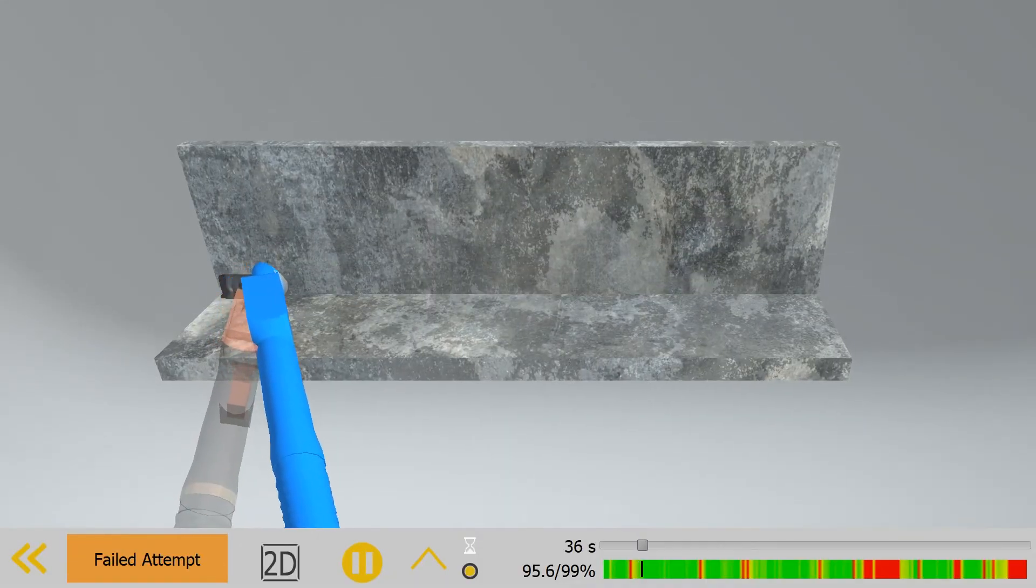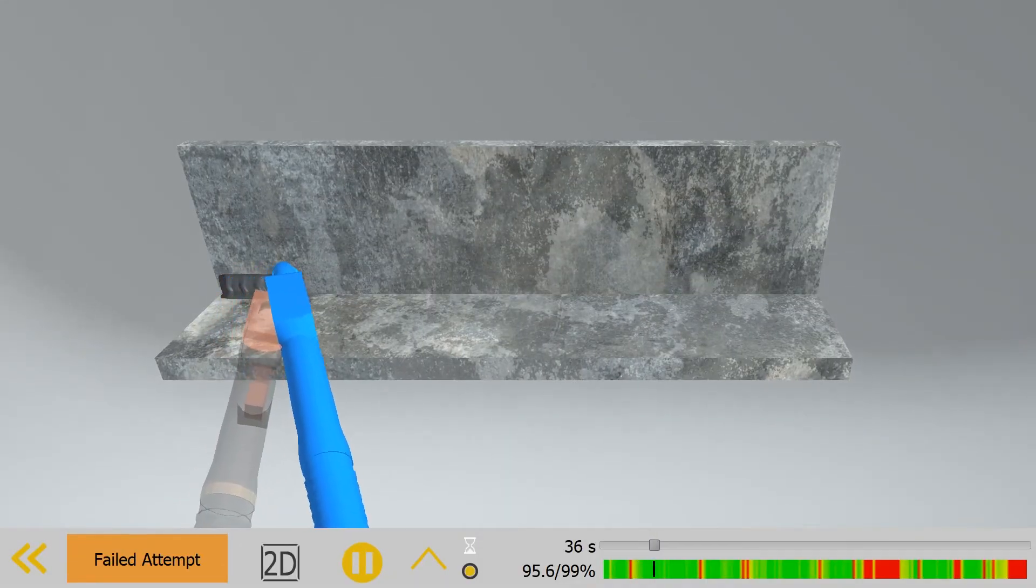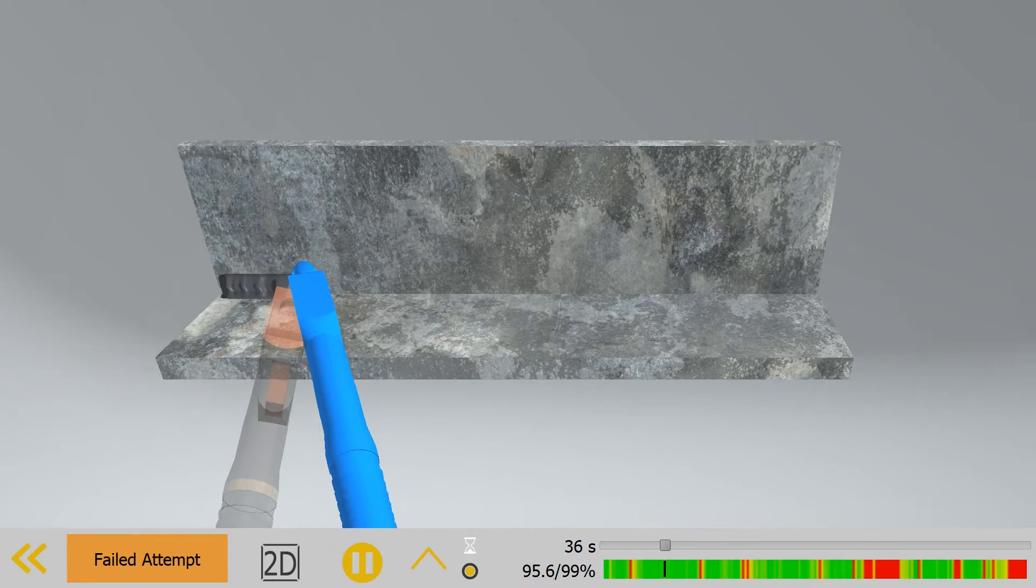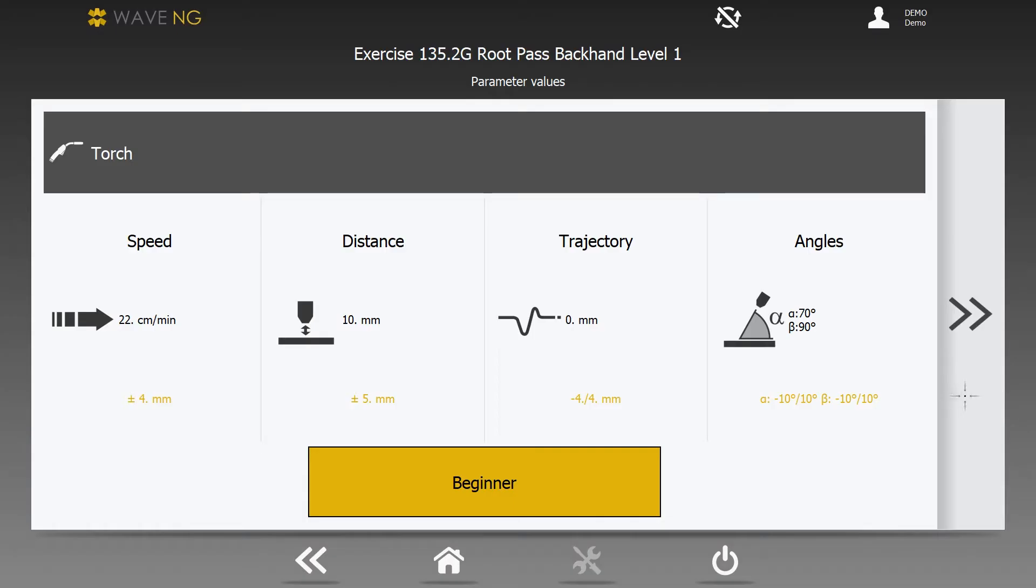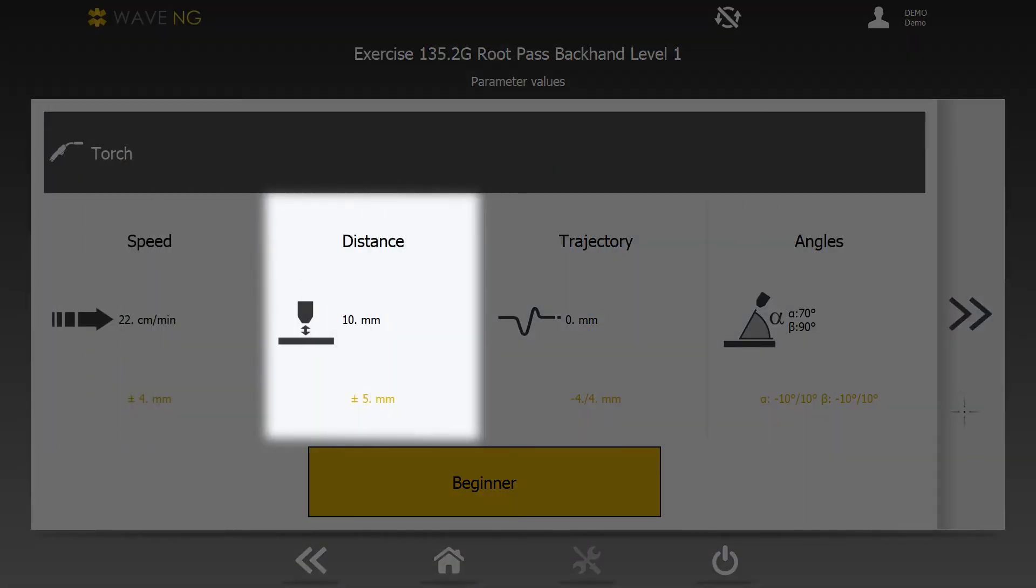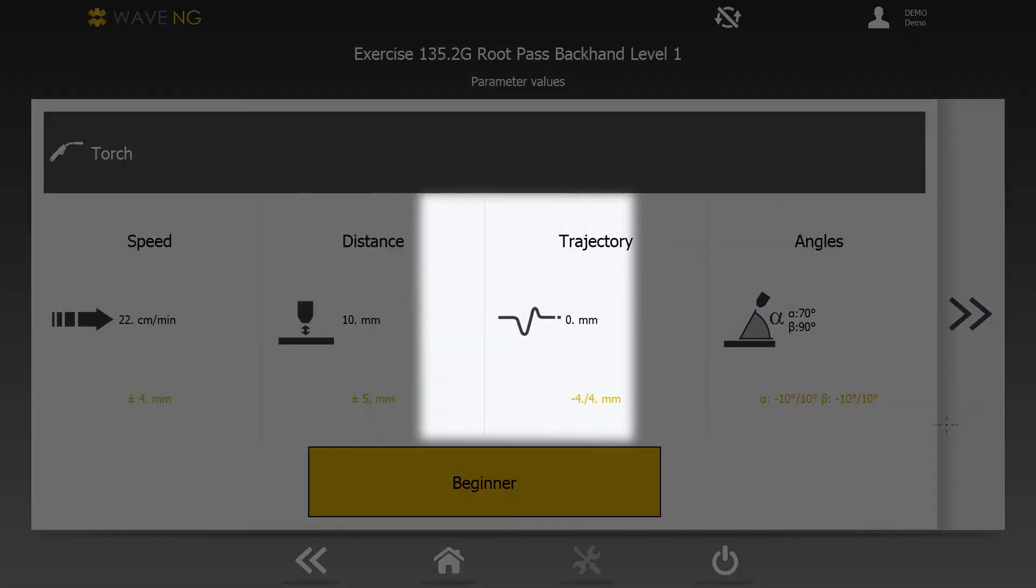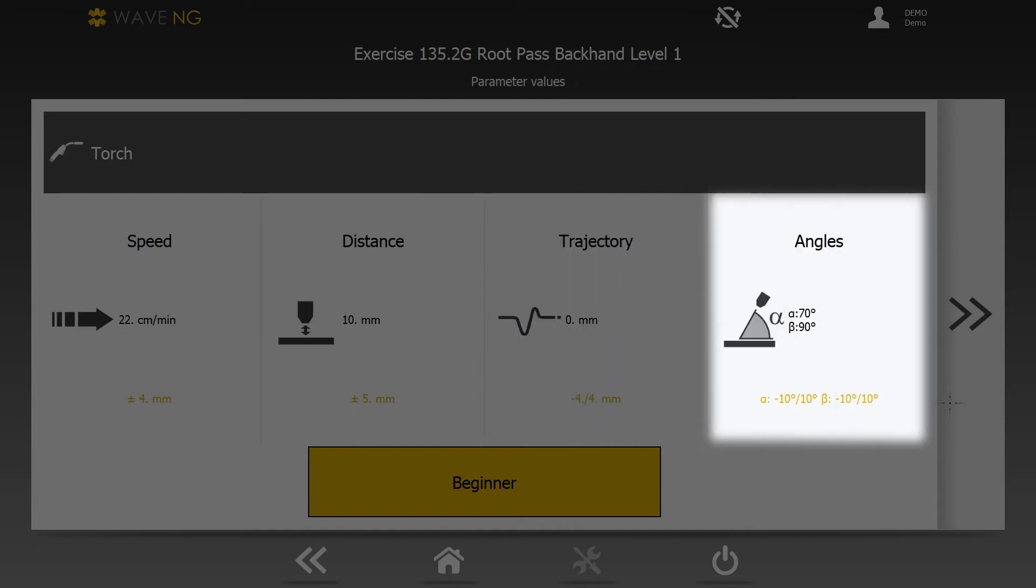Using Vulcan, the application both tracks and adapts students' learning path through in-depth analysis of speed, distance, trajectory, and angle.